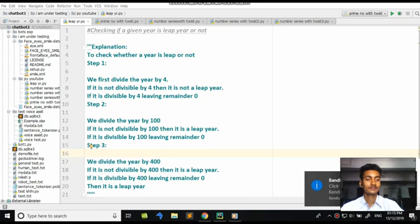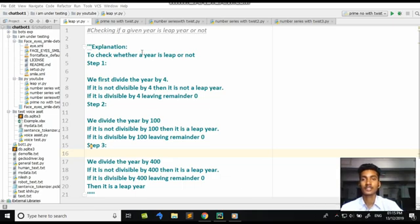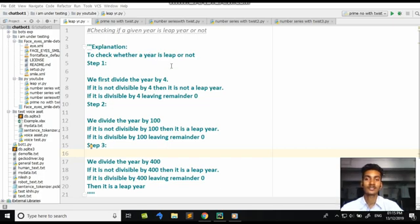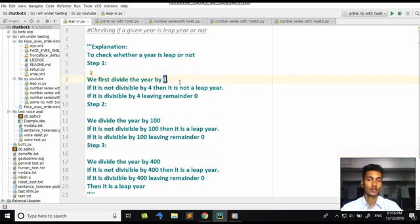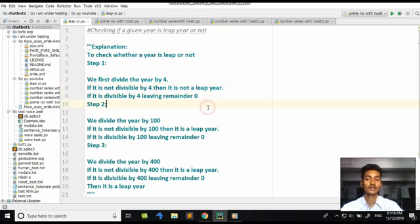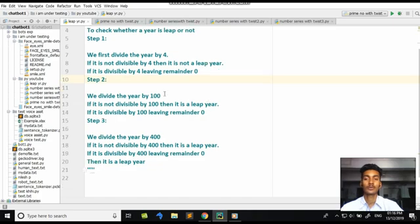We have to check if the given year is leap or not. Here is the explanation. To check whether the year is leap or not: Step 1, we first divide the year by 4. If the remainder is 0, we move to step 2 — we divide the year by 100. If again the remainder is 0, we check step 3: divide the year by 400. If the year is divisible by 400 leaving remainder 0, that is a leap year.